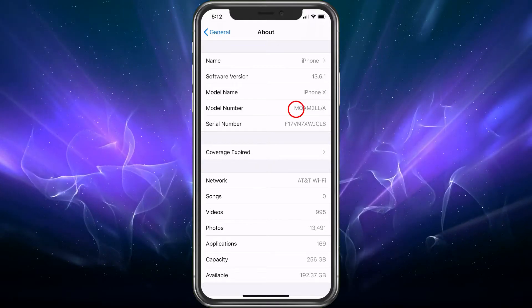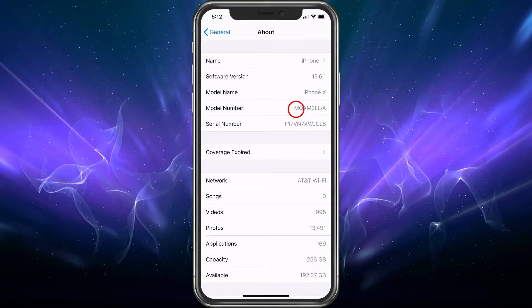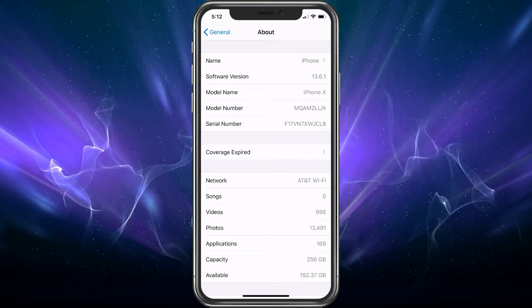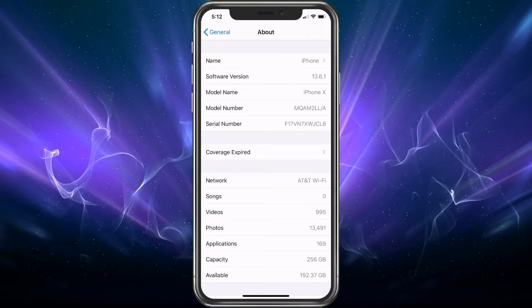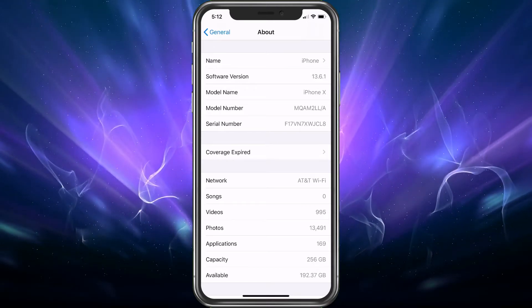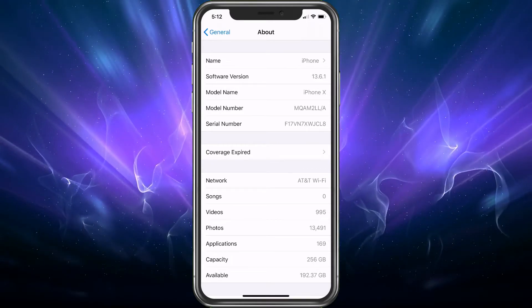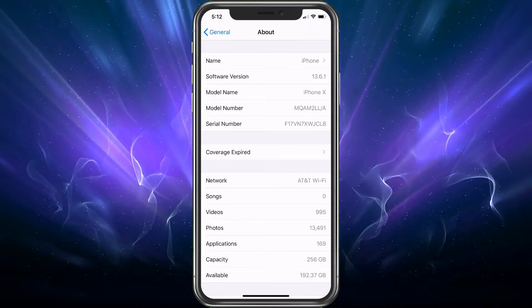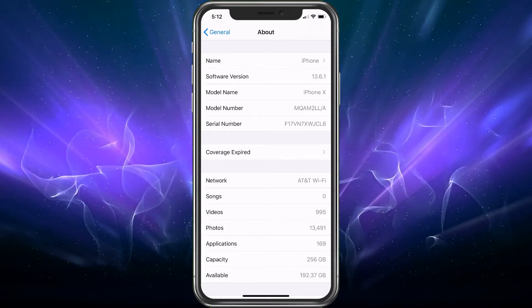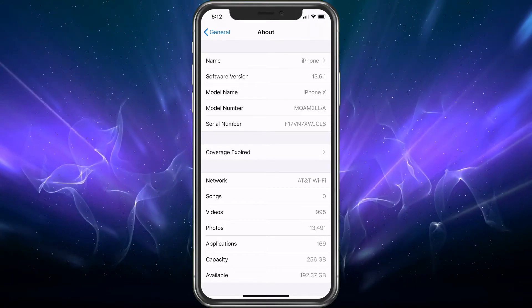So there's four different letters that it could be. One is M, which stands for new device from Apple. Easy enough. So if you see the M, you're good. It's a brand new device.